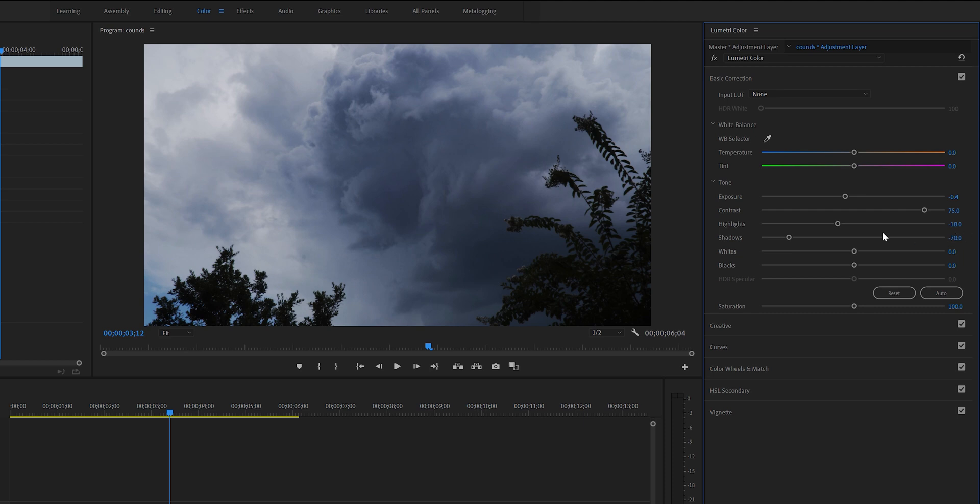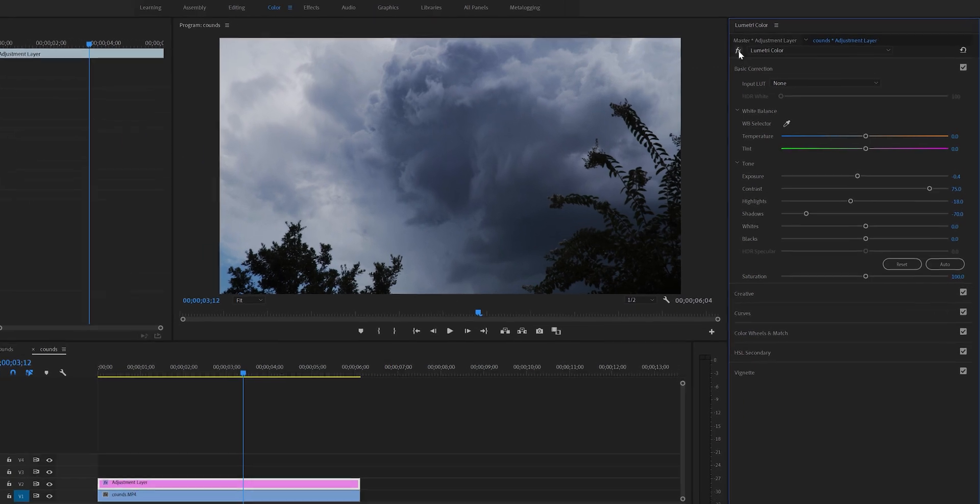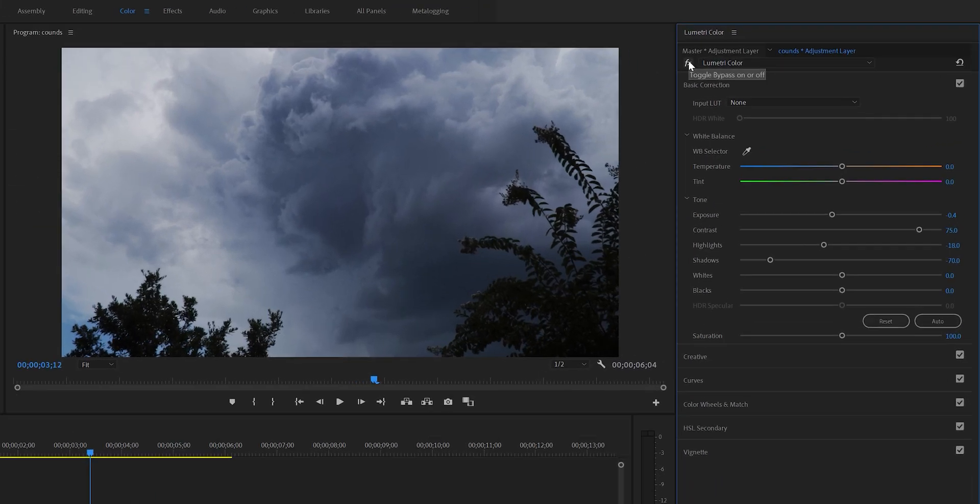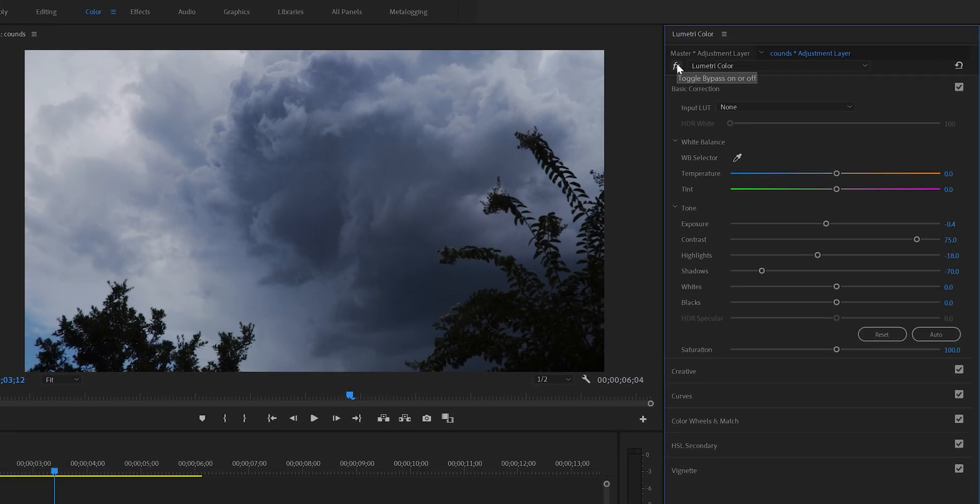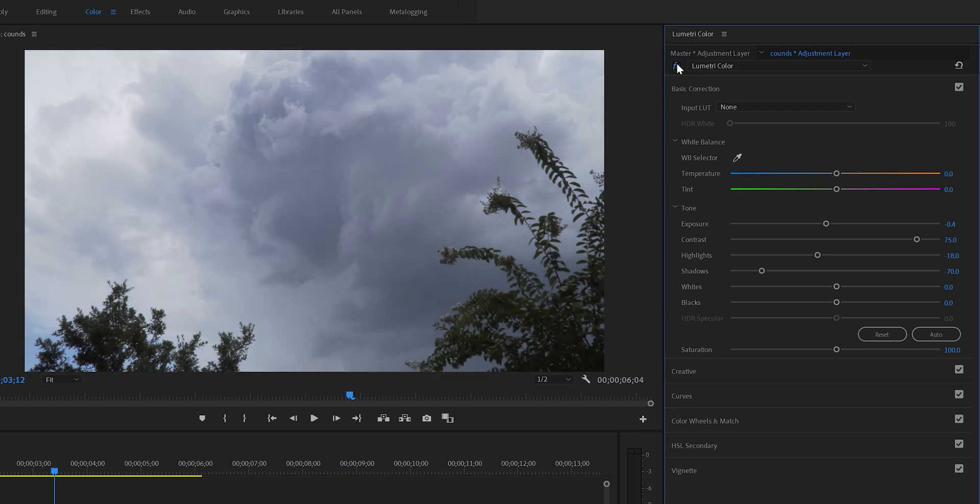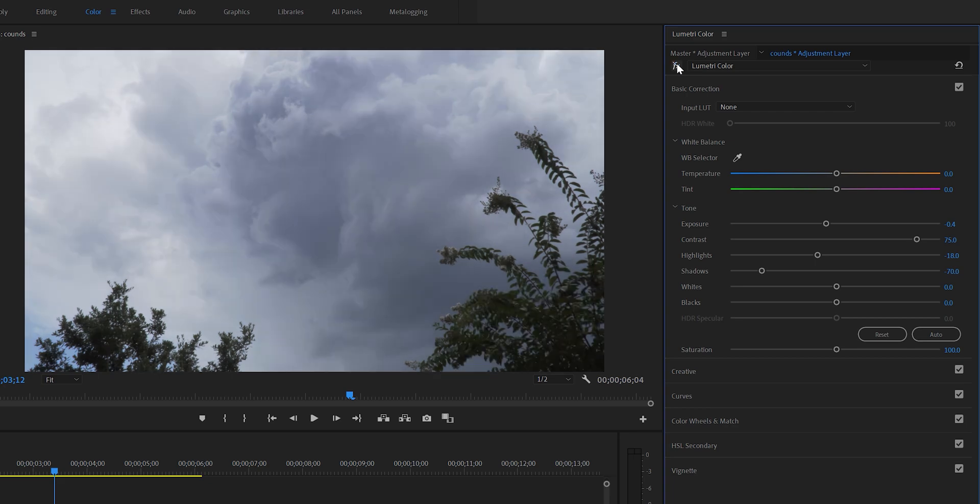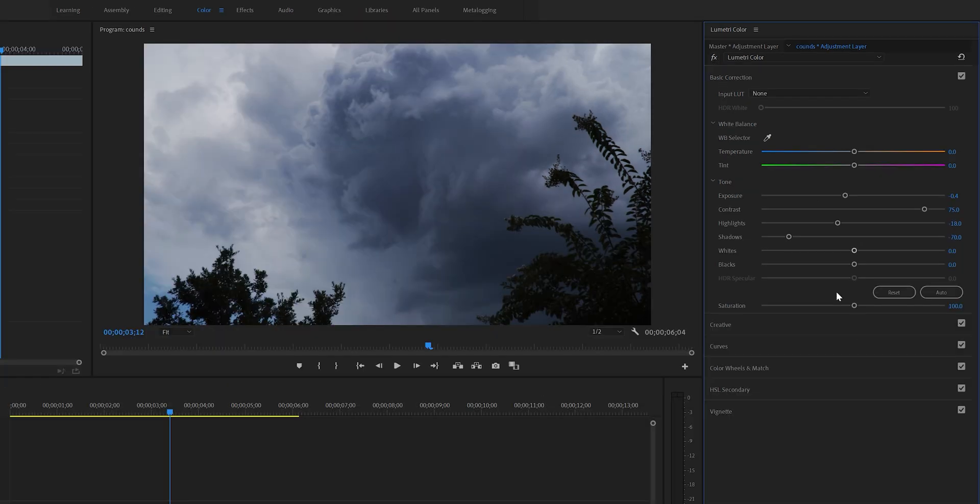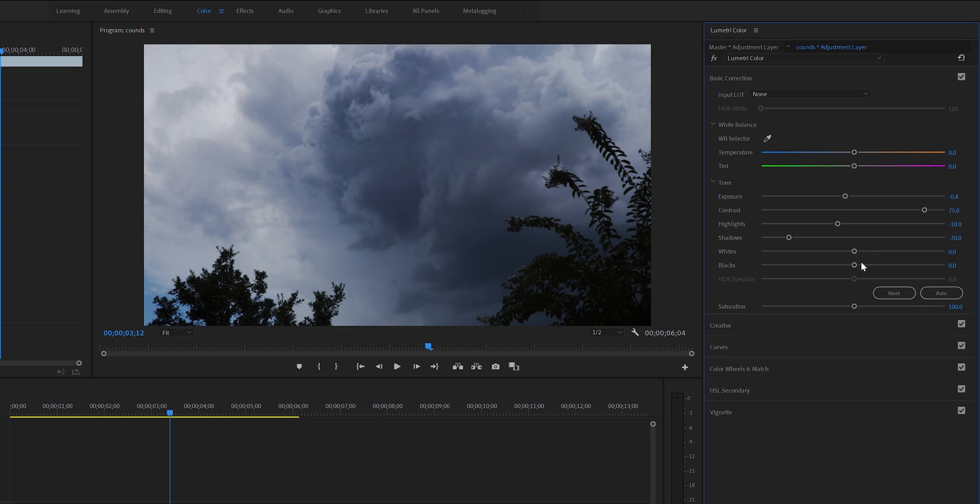If you click this toggle bypass on and off button you can compare before and after. As you can see we have come a long way.